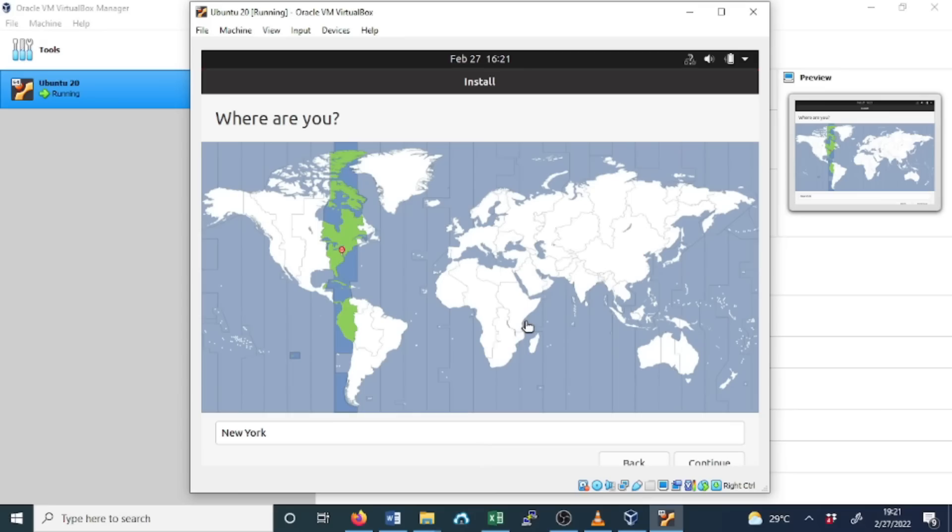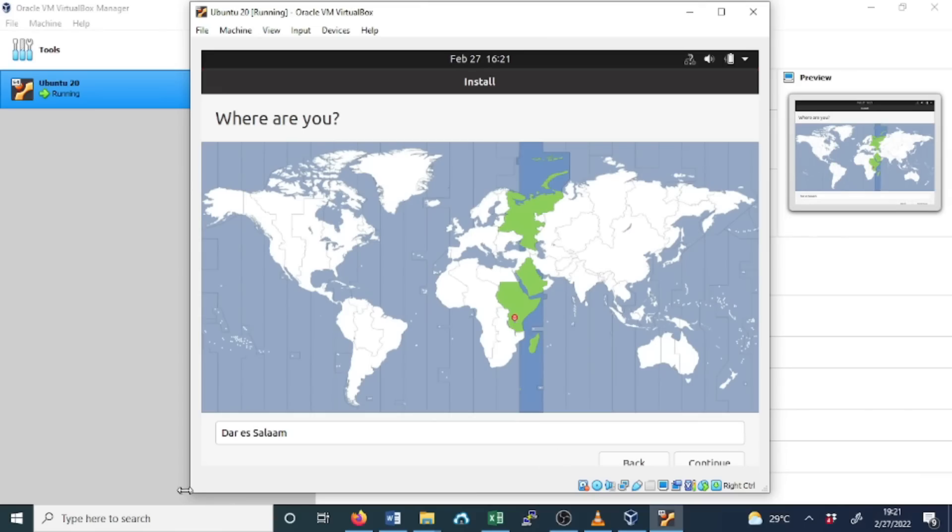Where are you? In this option, we need to select the time zone. For this case, I choose Dar es Salaam and click Continue.